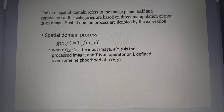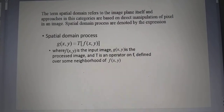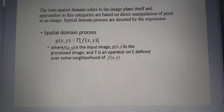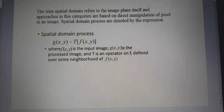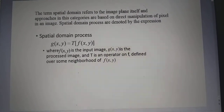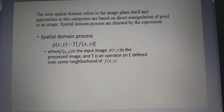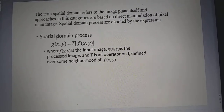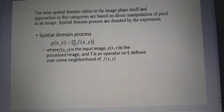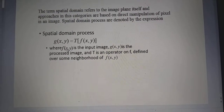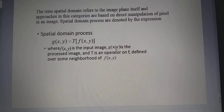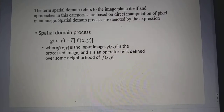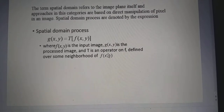The term spatial domain means the image plane itself. Approaches in this category are based on direct manipulation of pixels in an image. The spatial domain process is given by the equation g(x,y) = T[f(x,y)], where f(x,y) is the input image, g(x,y) is the processed image, T is the operator on f, and f represents the intensity of that pixel defined over the neighborhood of f(x,y).